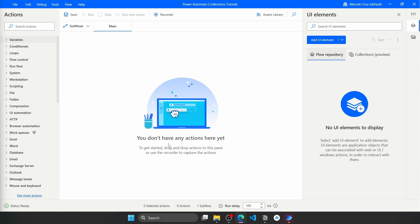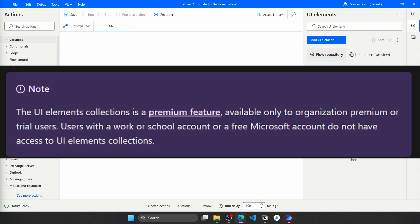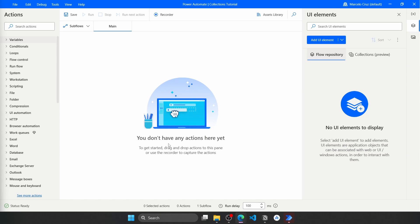Just a remark before getting started: UI Elements Collections is a premium feature available only to premium or trial users. So if you are using a free Microsoft account, you will not have access to UI Elements Collections.